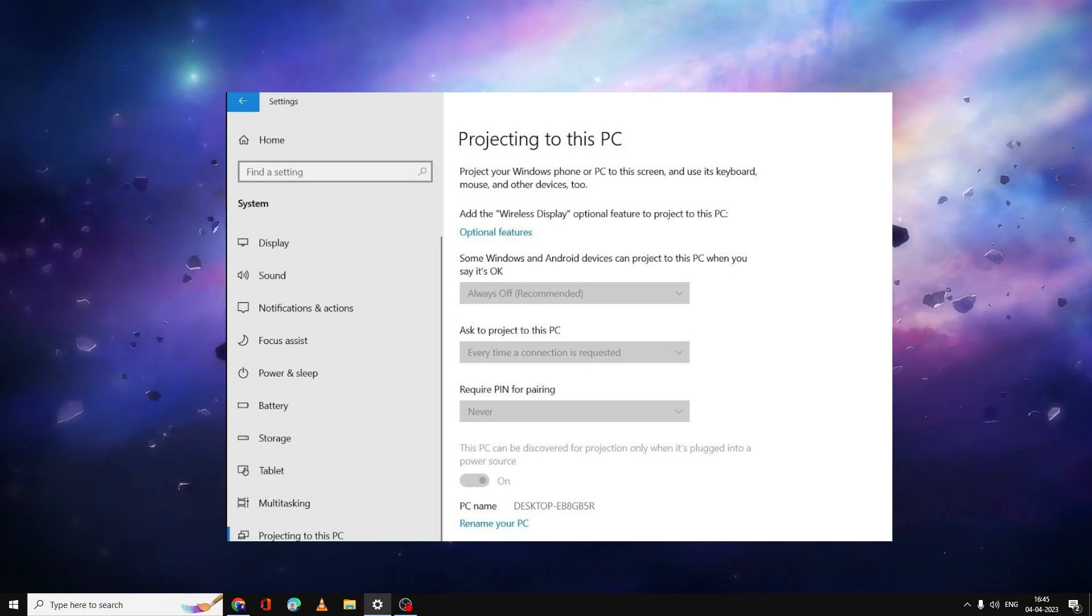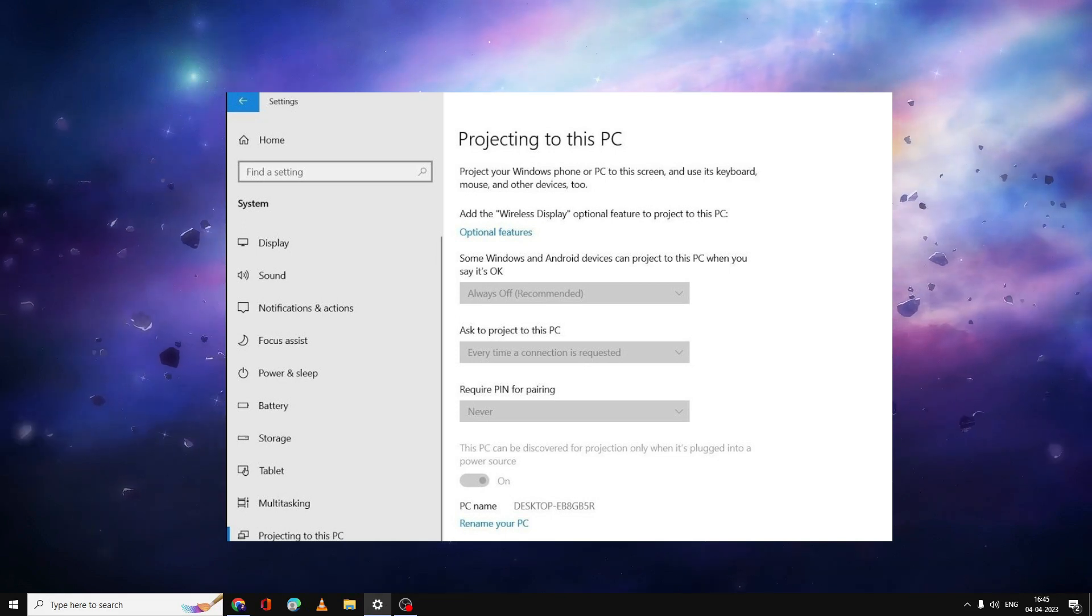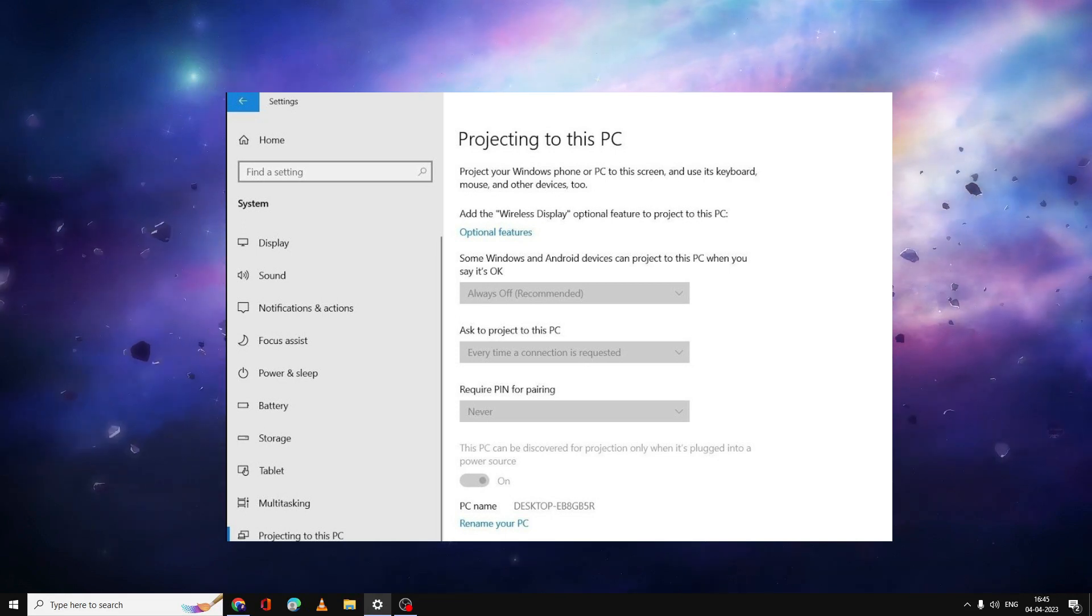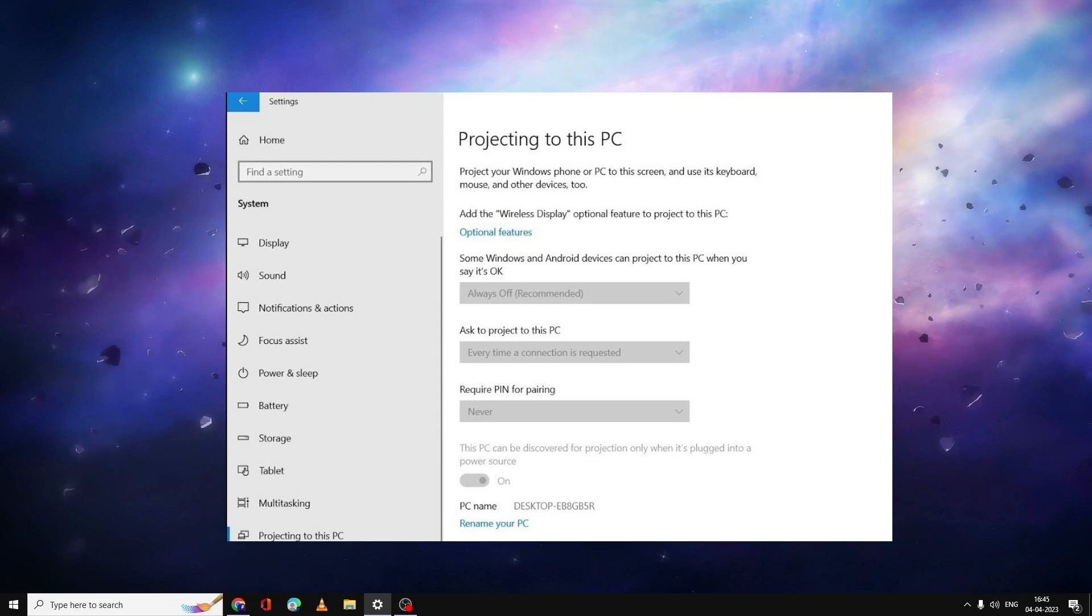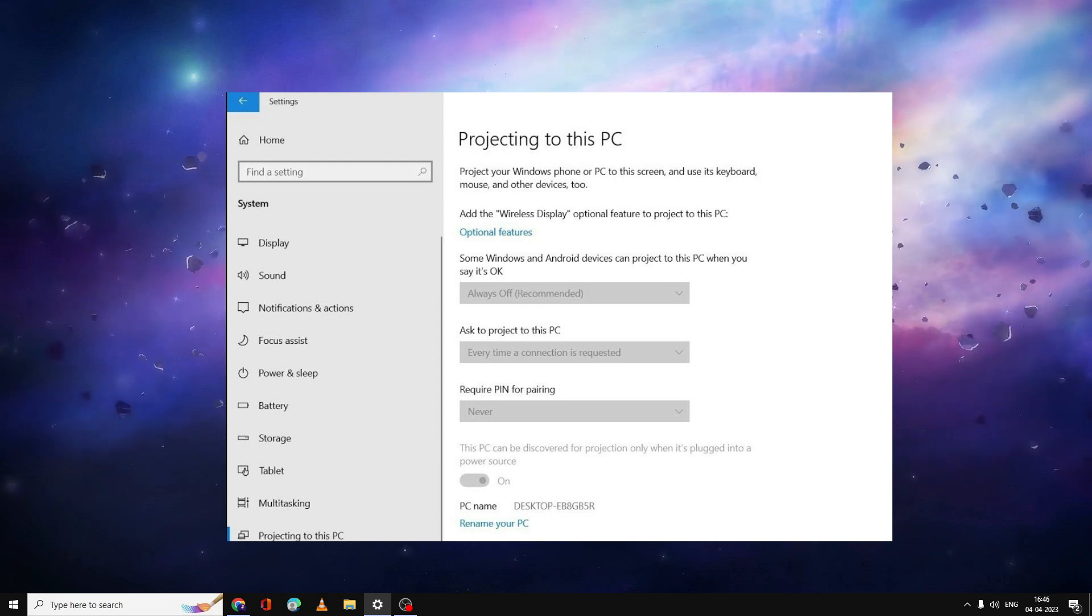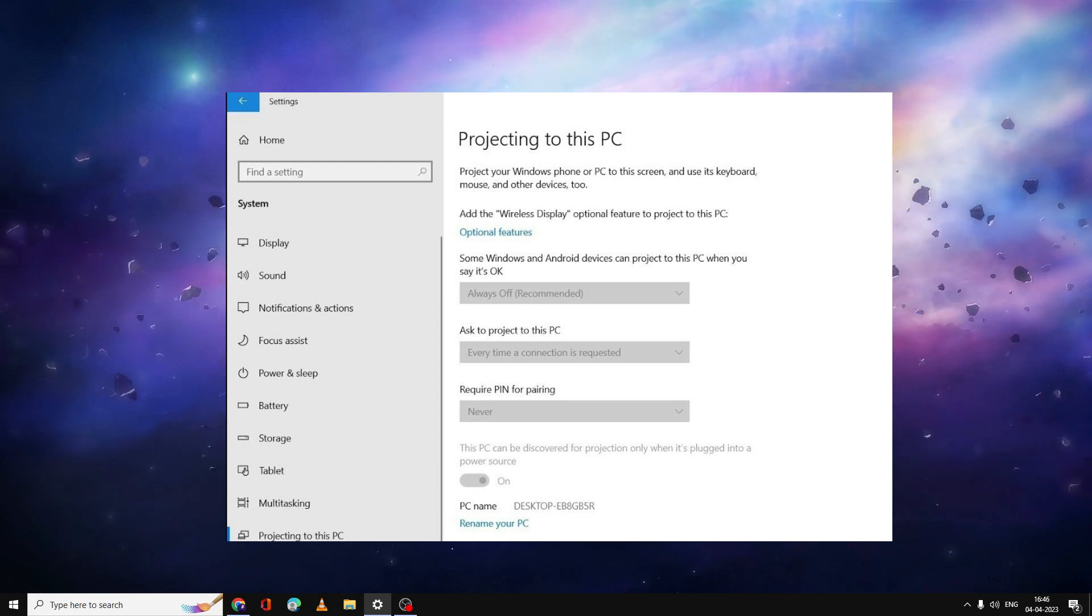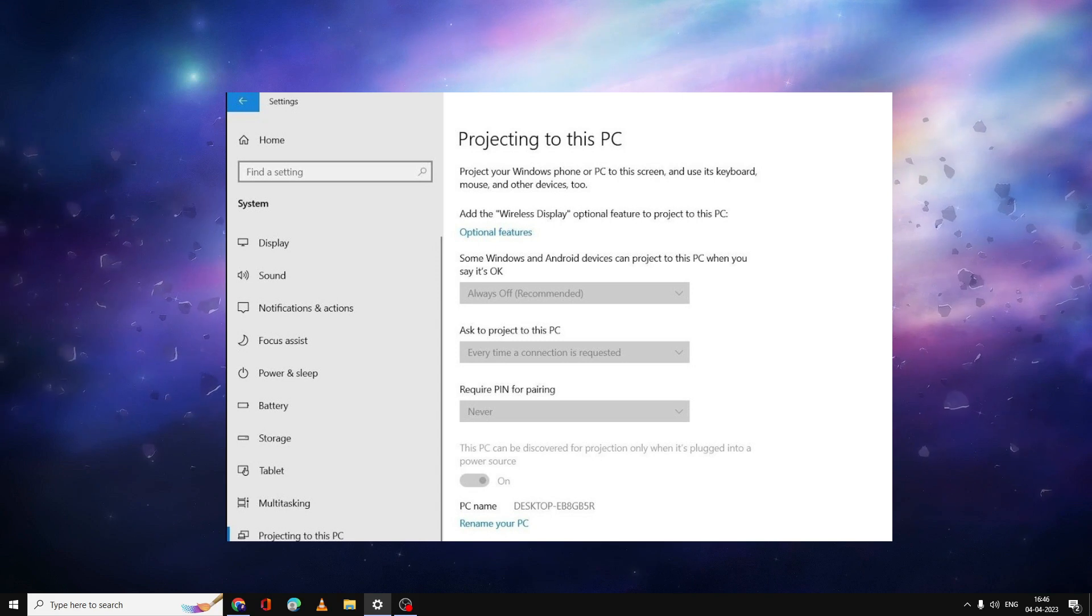Hello everyone, welcome back to Crown Geek. In this video I will be explaining how to fix projecting to this PC option when it has been grayed out and it's not working on Windows 10 or Windows 11.